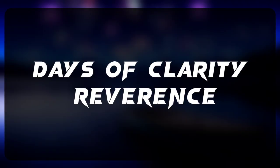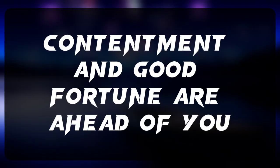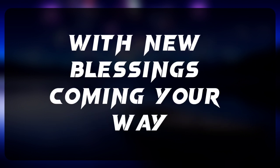Days of clarity, reverence, contentment and good fortune are ahead of you, with new blessings coming your way.